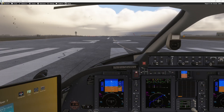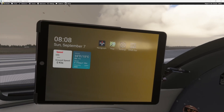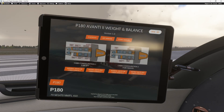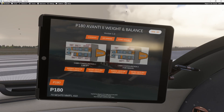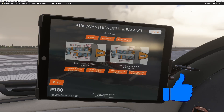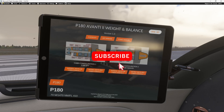In this one, it's all about adding a weight and balance app to the EFB. That's right, there is a weight and balance app, and it's got checklists inside of it as well. This app was inspired by Alex Ayer's Excel calculator, and I decided to build an EFB app out of it that runs inside of the Piaggio P180.